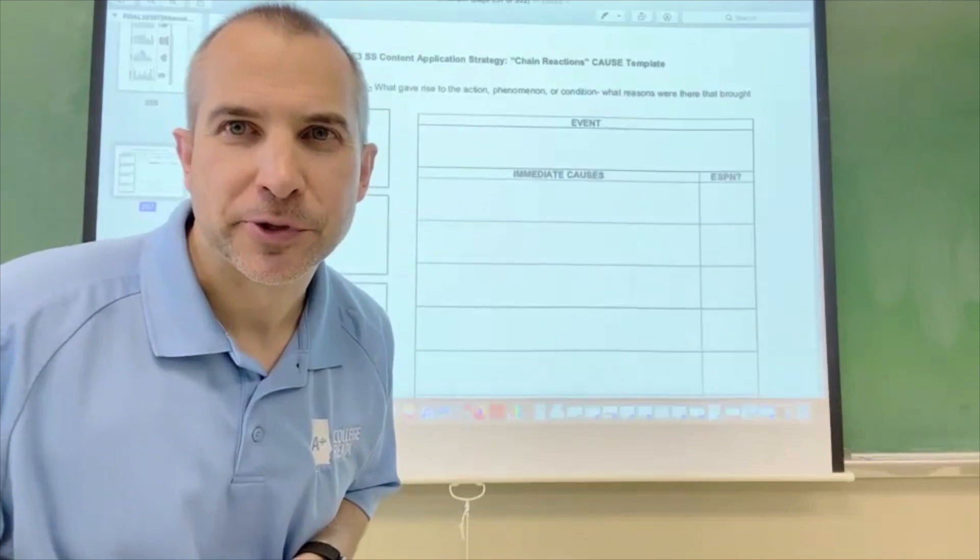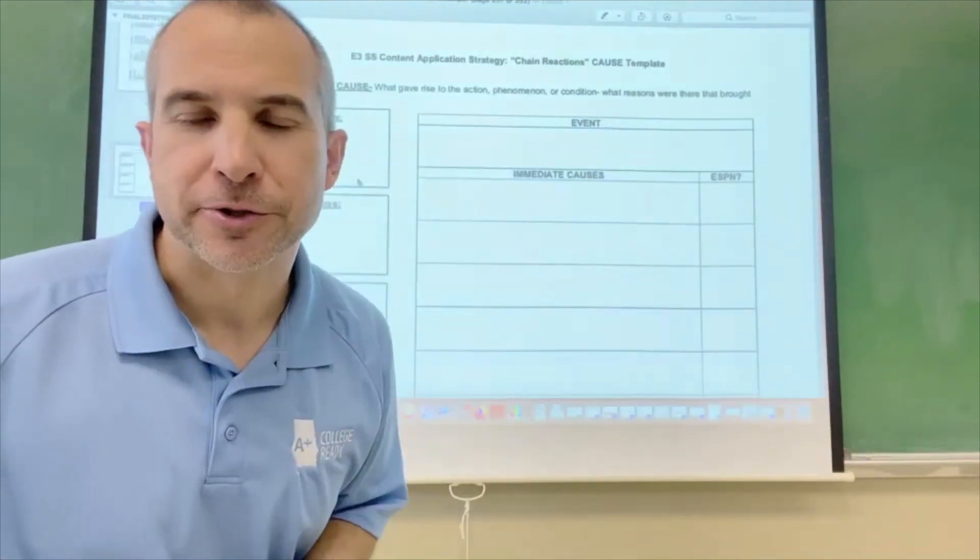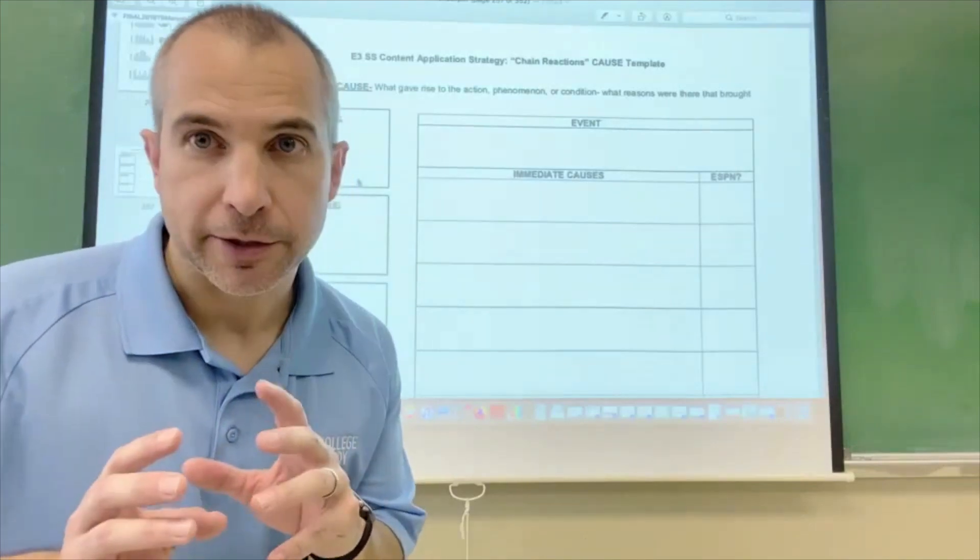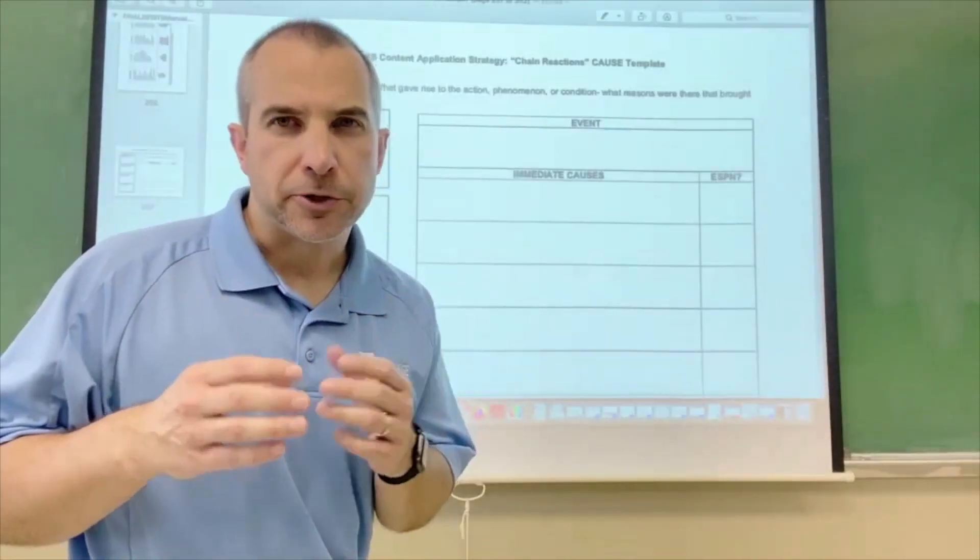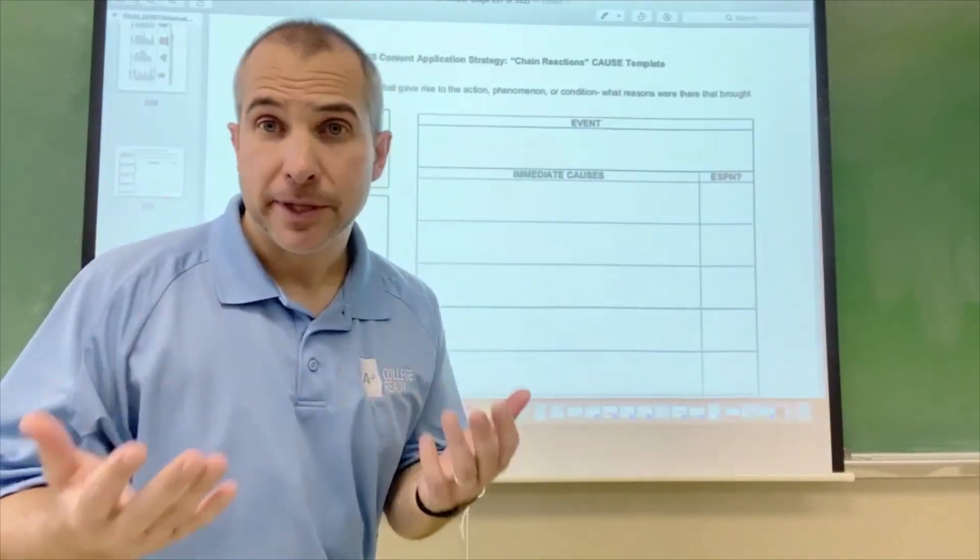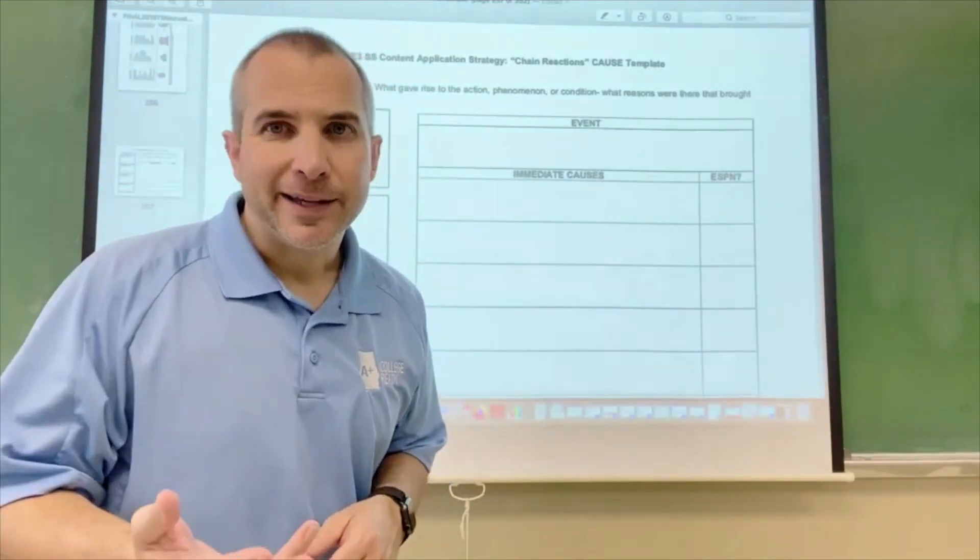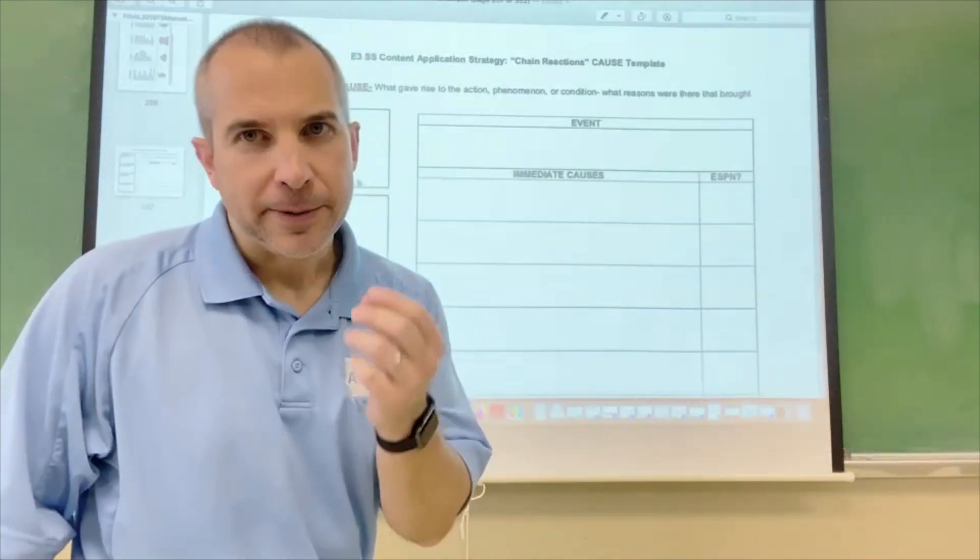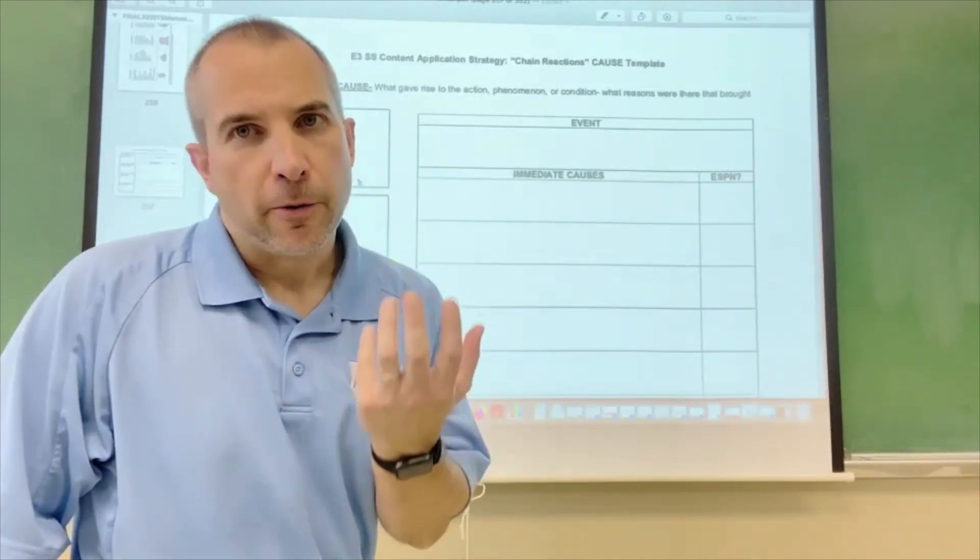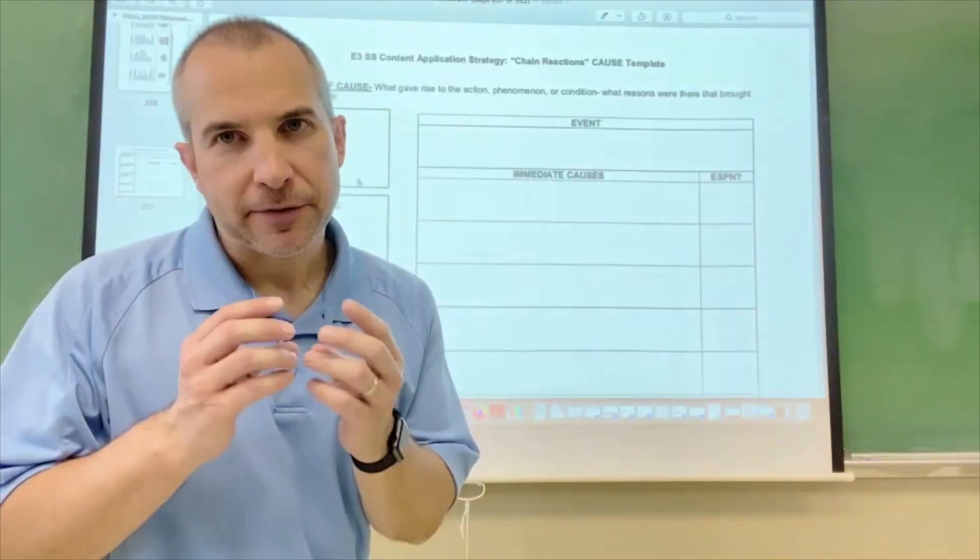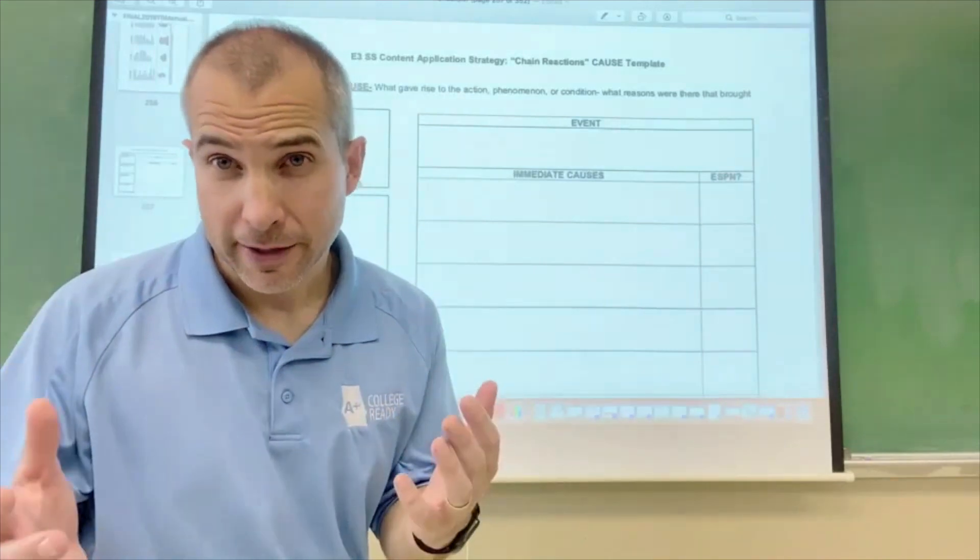Hello again, this is Russ Williams and I want to provide you with this instructional video on a strategy we like to call Chain Reactions. This is another one of those strategies that makes its way down from the AP classroom. So many times AP students are asked to respond to an essay prompt specifically designed to look for cause and effect.